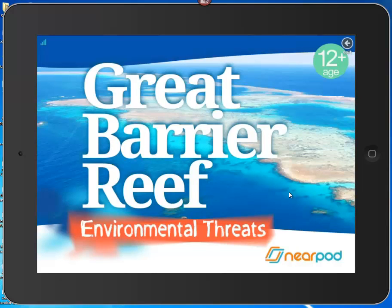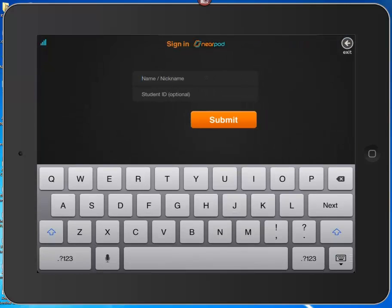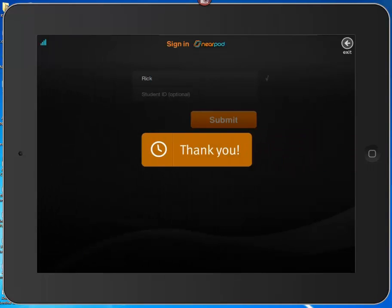I have now entered as a student. I cannot do anything to the screen at all until the instructor advances the presentation. The instructor advances the presentation and my iPad immediately updates. I'm going to sign in with a username so the instructor can identify me. As an instructor, you could require an ID — I'm just going to submit it. At this point I've been identified.